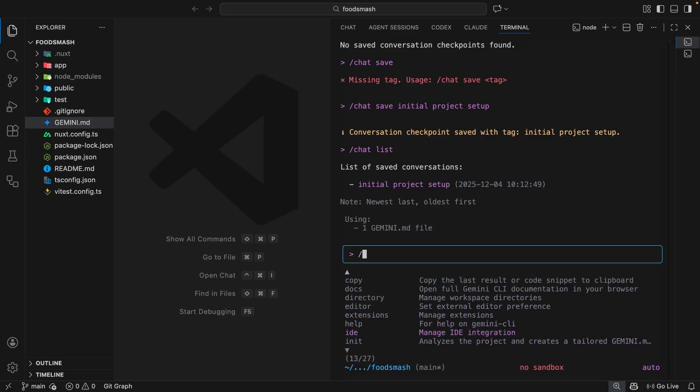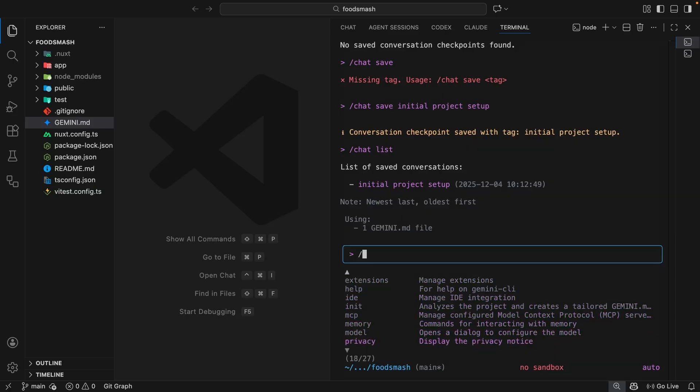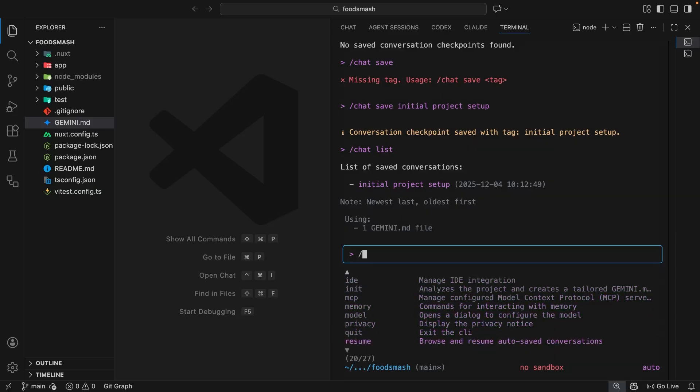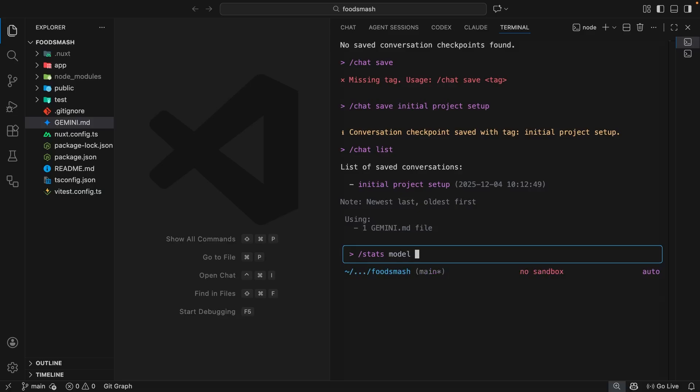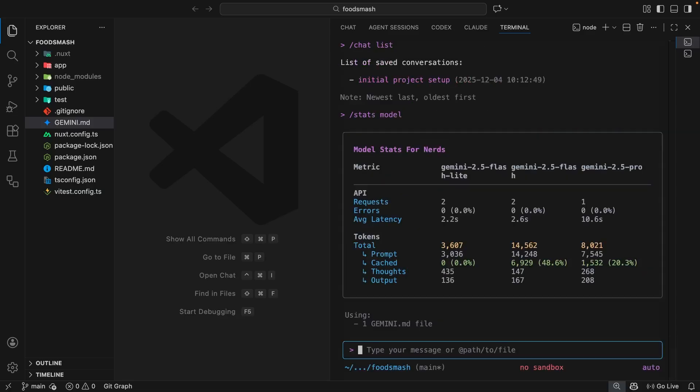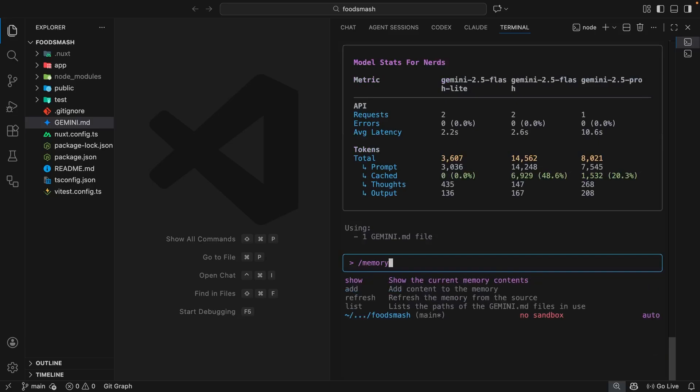We've got some others as well like the extensions command which we'll see later. Down here somewhere there is a quit command which you can use to quit the current session. The model command lets you switch models which we'll see later. The stats one, which I'm going to run now, shows us the current model or tool usage - like how many API requests we've made, the token usage broken down into prompts, thoughts, and output, and that's split up into the different models used as well. We also have the memory command which we've briefly seen to refresh the memory of the agent using the refresh sub-command, and that tells the agent to rescan for any new Gemini files either locally in the project or set globally in the .gemini folder in your home directory.